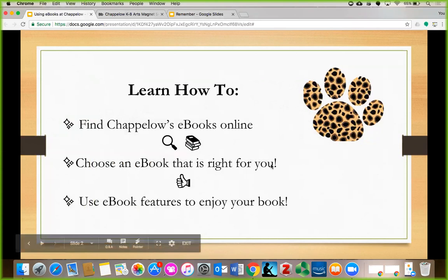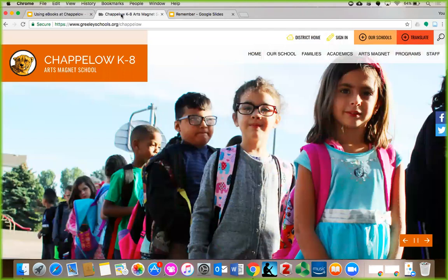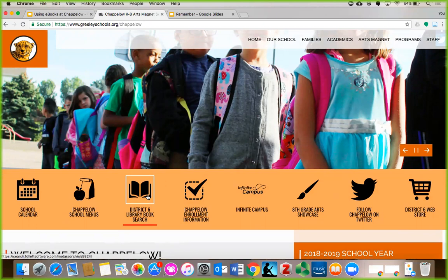First, you need to go to our Chapelo website. After you take a moment to admire photos of the school and your friends, scroll down a tiny bit. You will see an icon that looks like, you guessed it, a book. It says District 6 Library Book Search. Click on it.